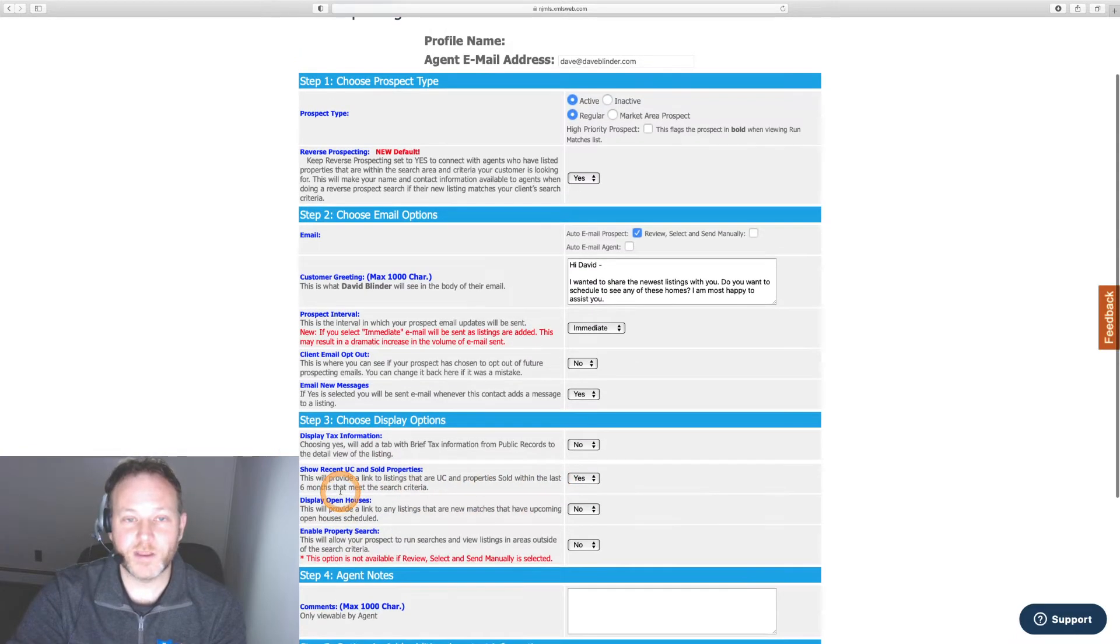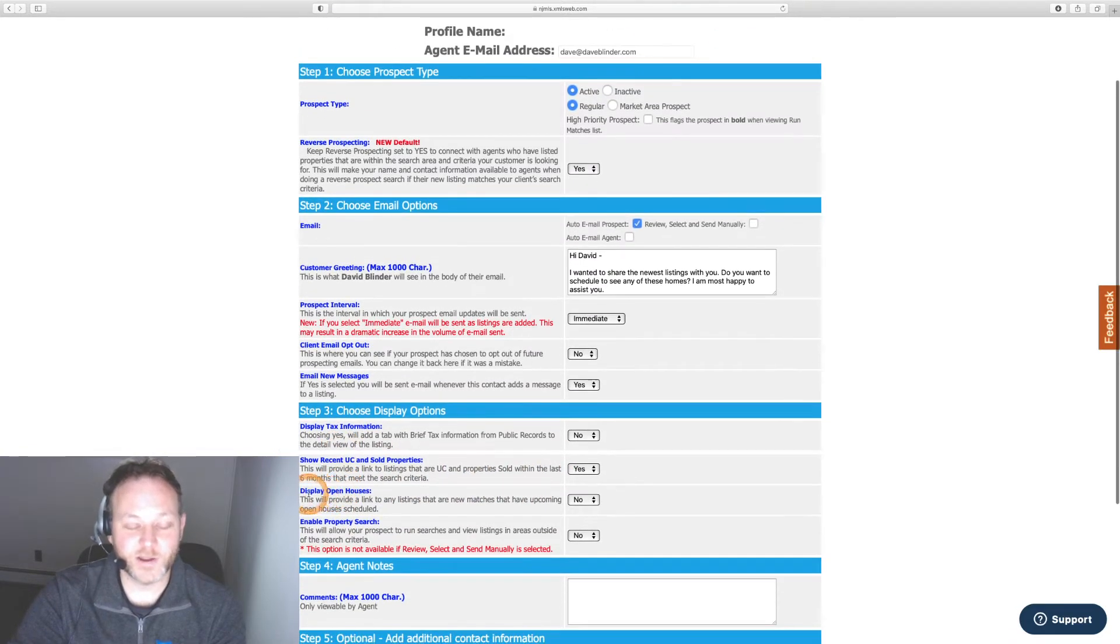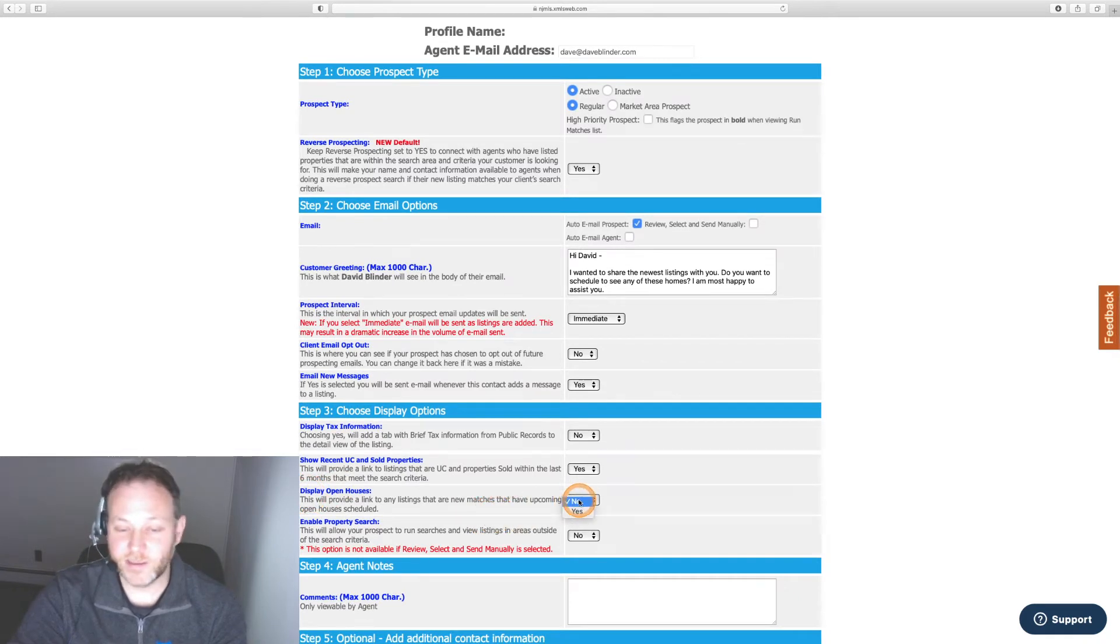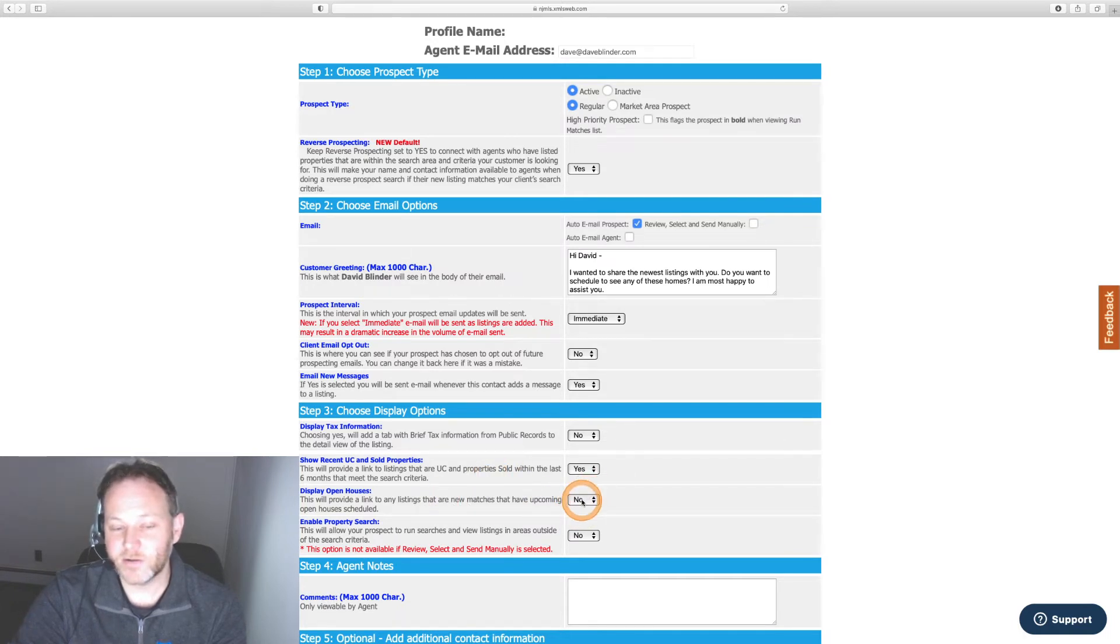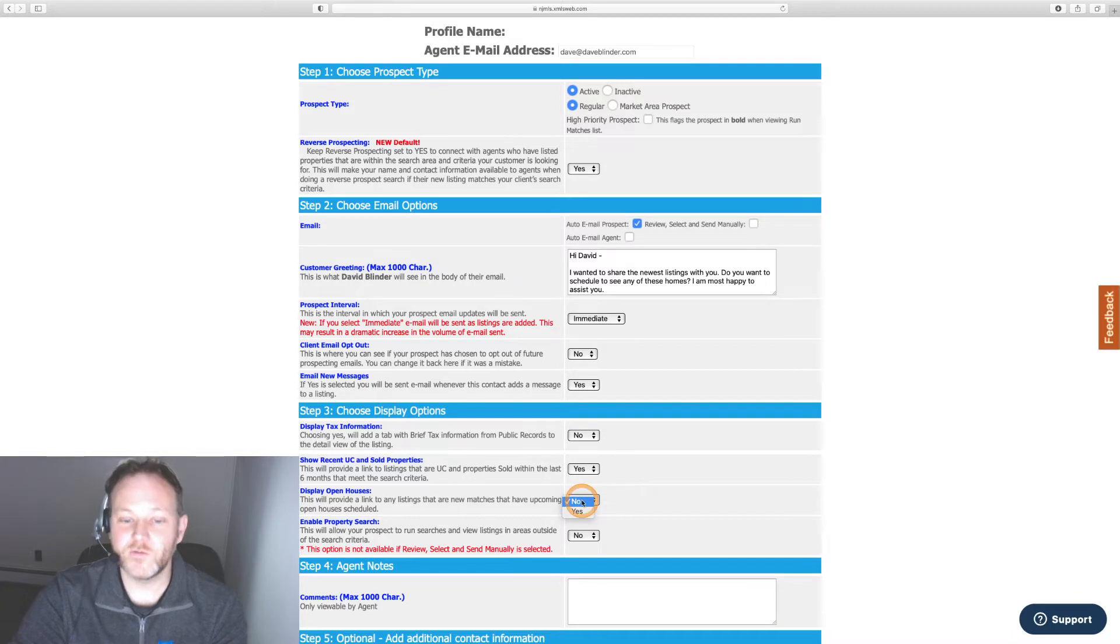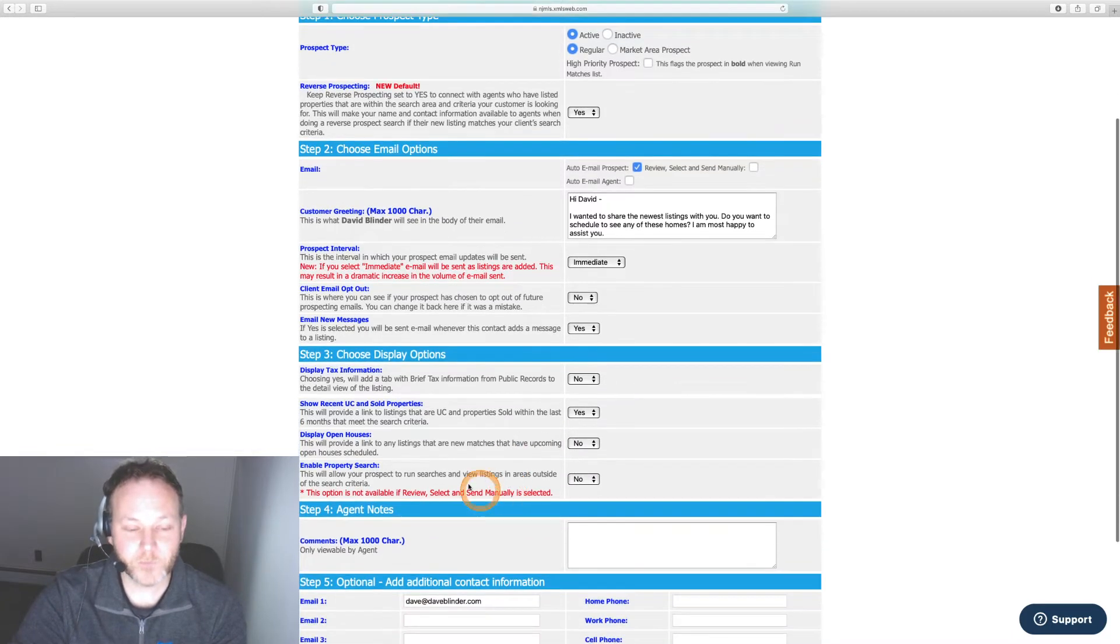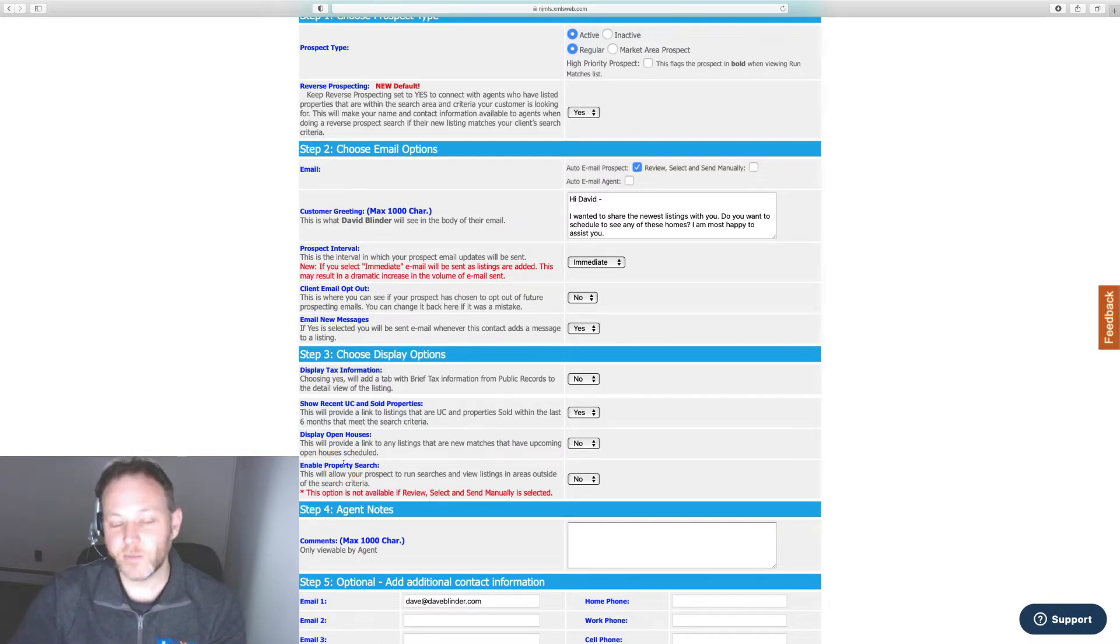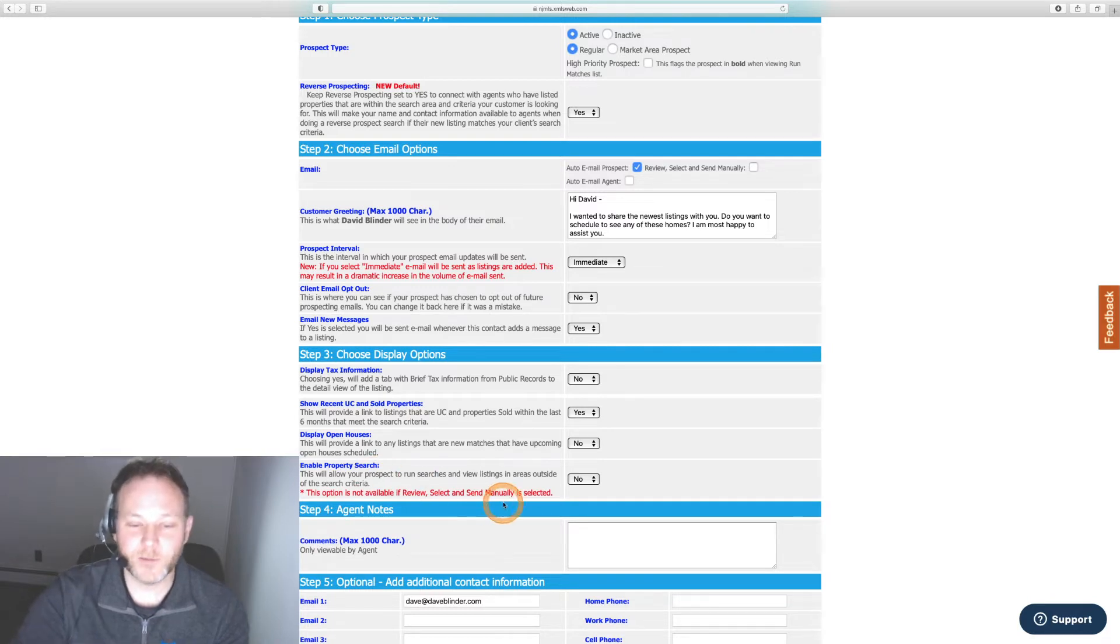I don't think that's necessary and the property taxes annually I believe still appear on the record even if you select no. Show recent UC under contract and sold listings. If you wanted to have the client get a better feel for their market what's going on to be able to research what the houses are selling for I would leave this as yes up to you. Display open houses which is another discretionary field.